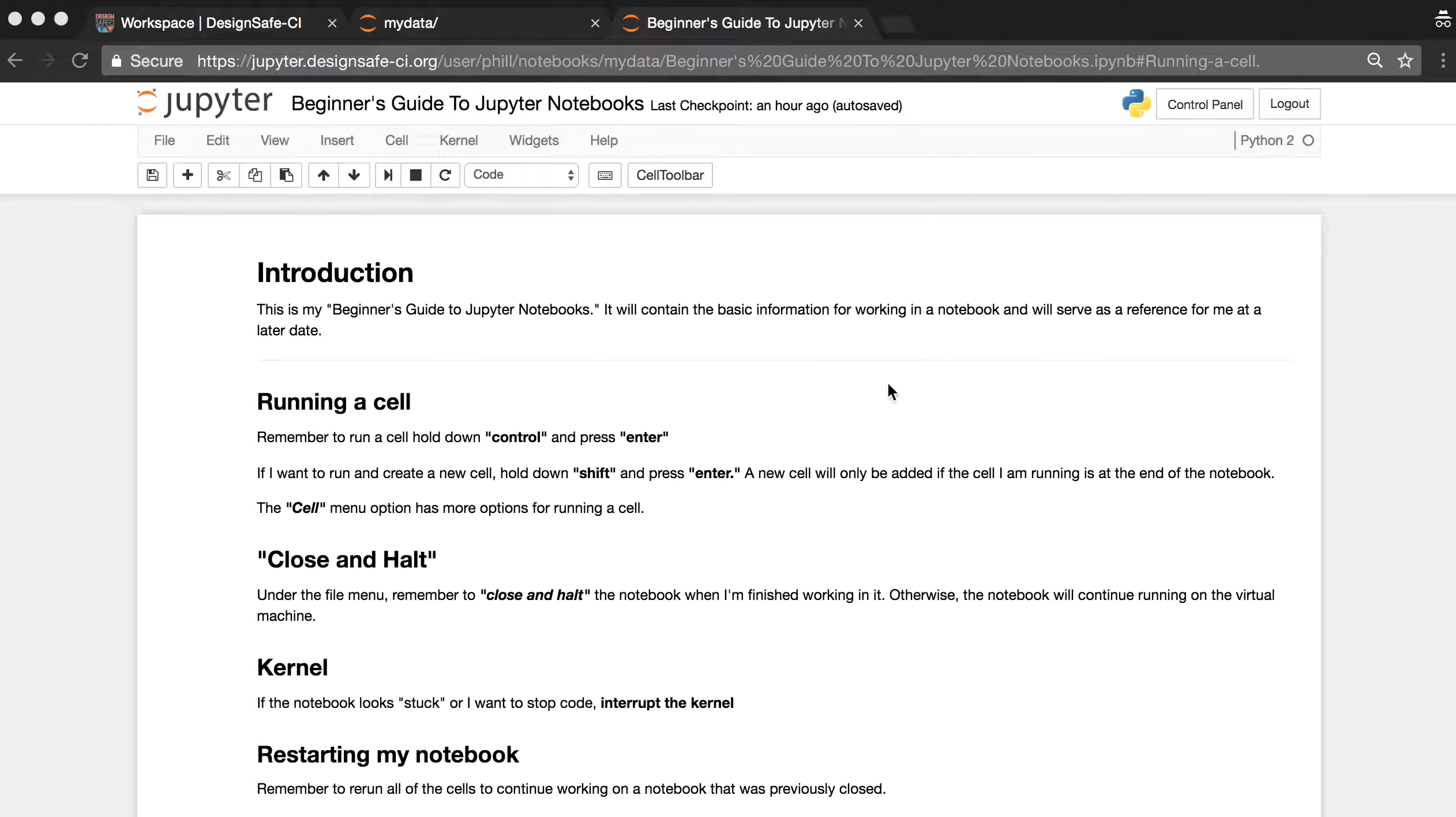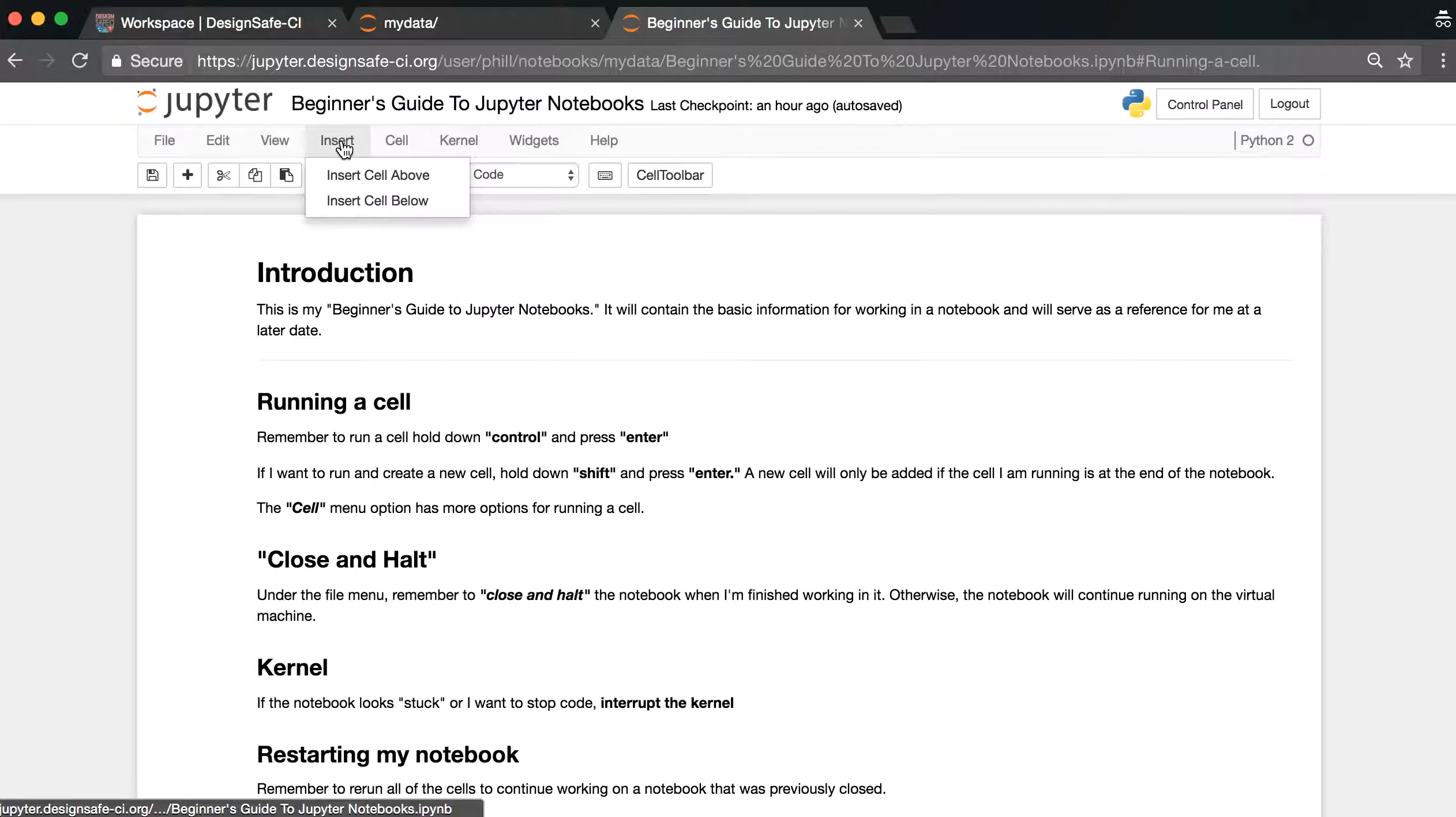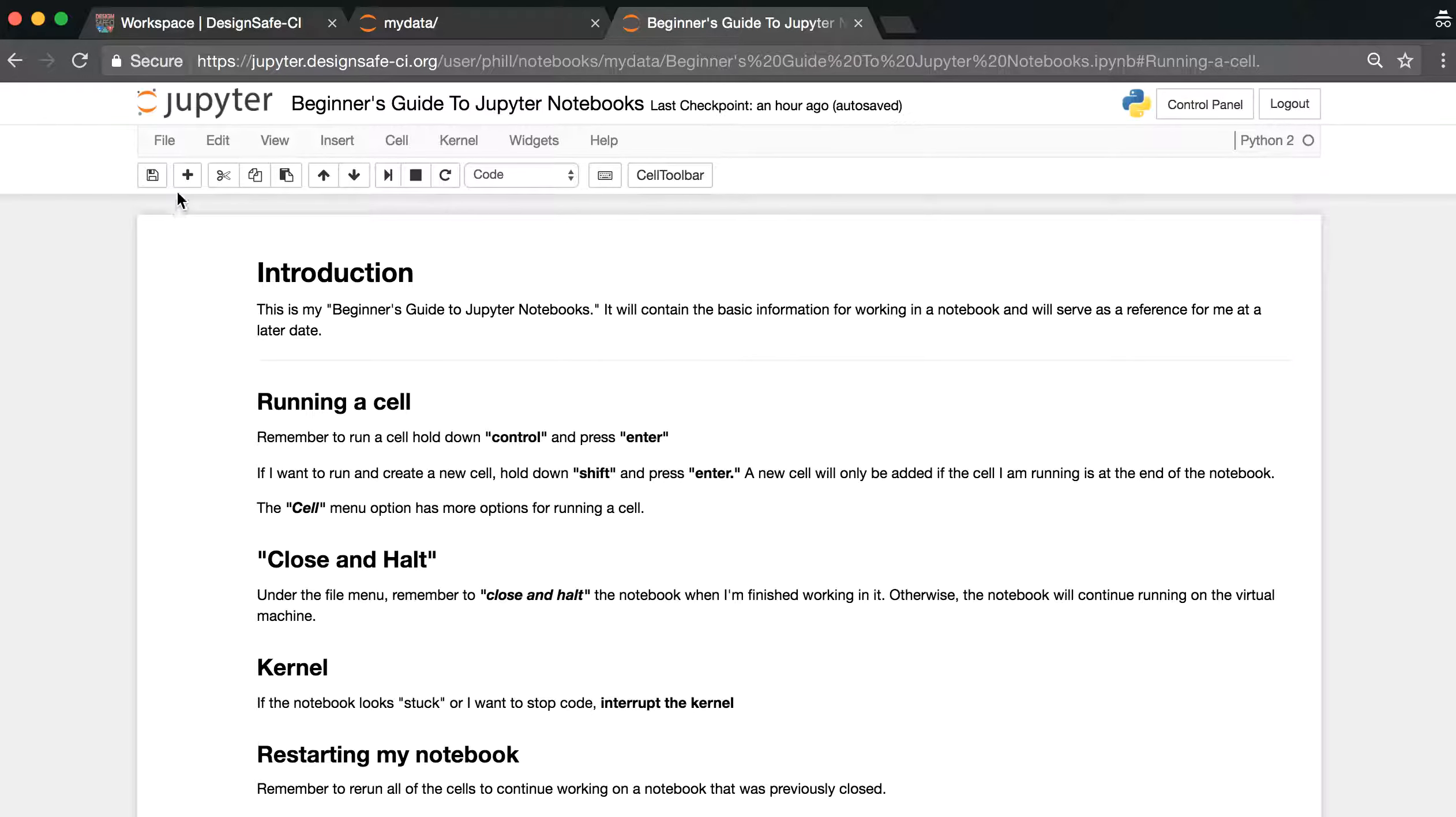First, we need to make sure we have a code cell in our notebook. We can use the insert in the menu, or we can use the plus sign to insert new cells. Remember that by default, any new cells that are added are going to be code cells.